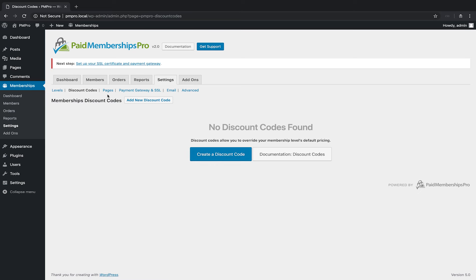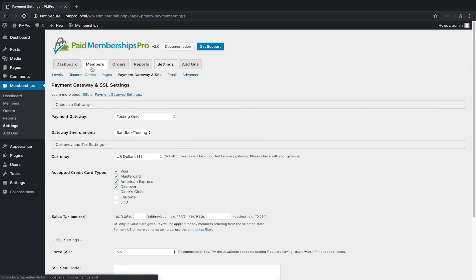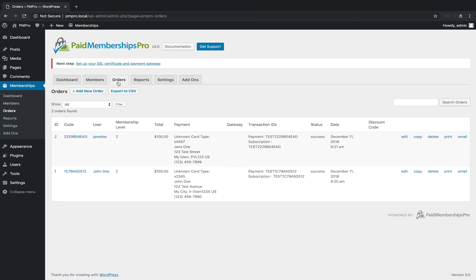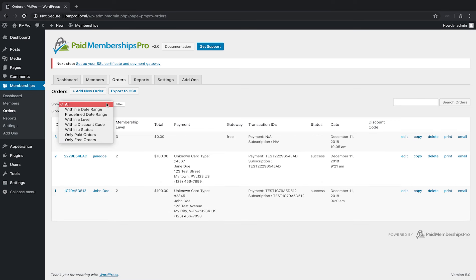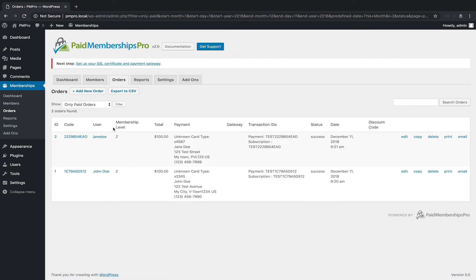It may take some time to get used to these changes, but our goal was to make the pages and information you care about most easier to access. The orders page now includes new filters to show only Paid Orders or only Free Orders.